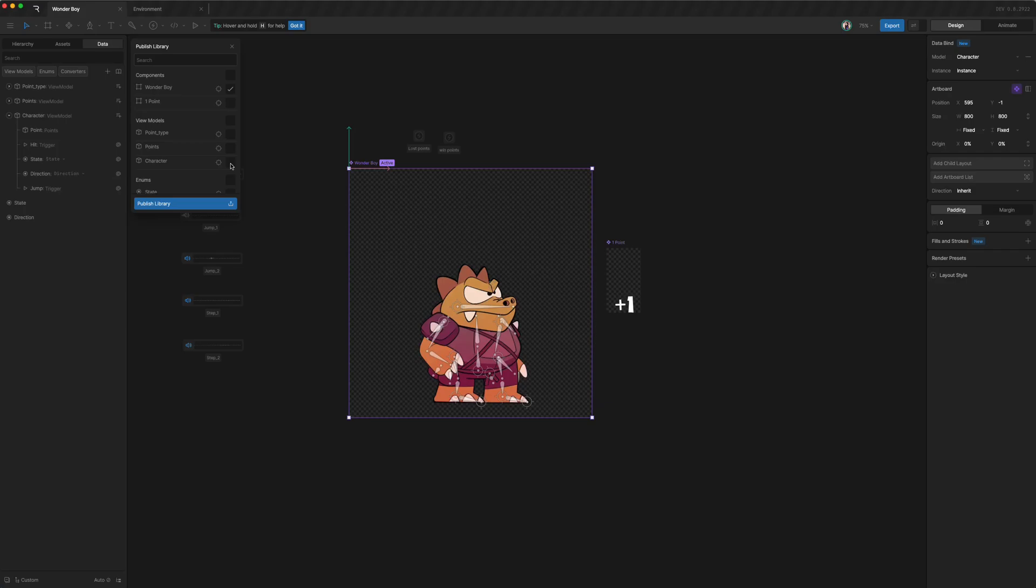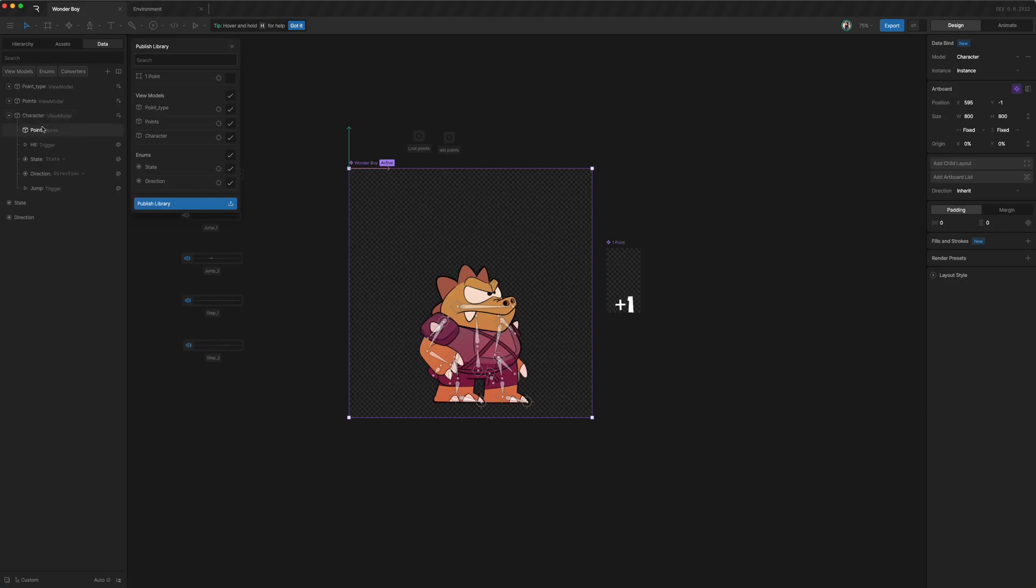So notice that once we select character, a bunch of other things get selected. And that's because character is defined as depending on points. So if you were to export character, you'd need to also export points and hit is trigger.